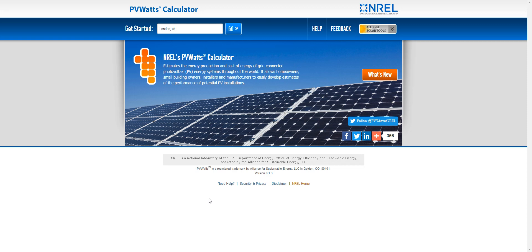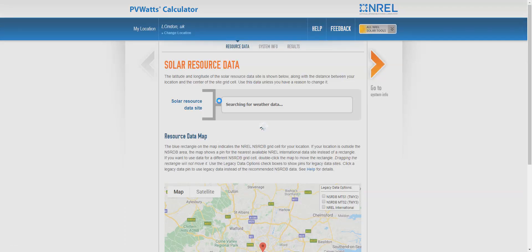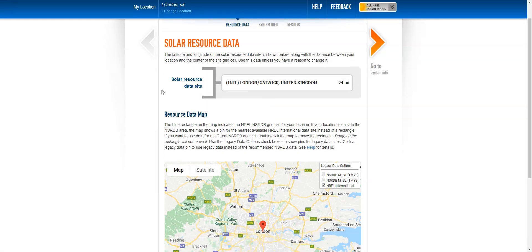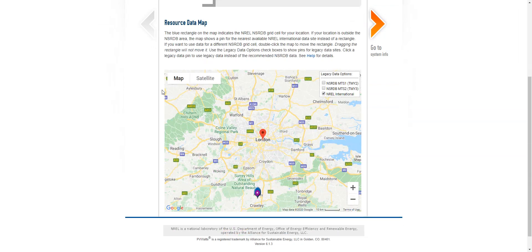The first thing you have to do is to put the location, so I've put London in the UK here. You click go, and then it finds the closest place for which it has climate information.